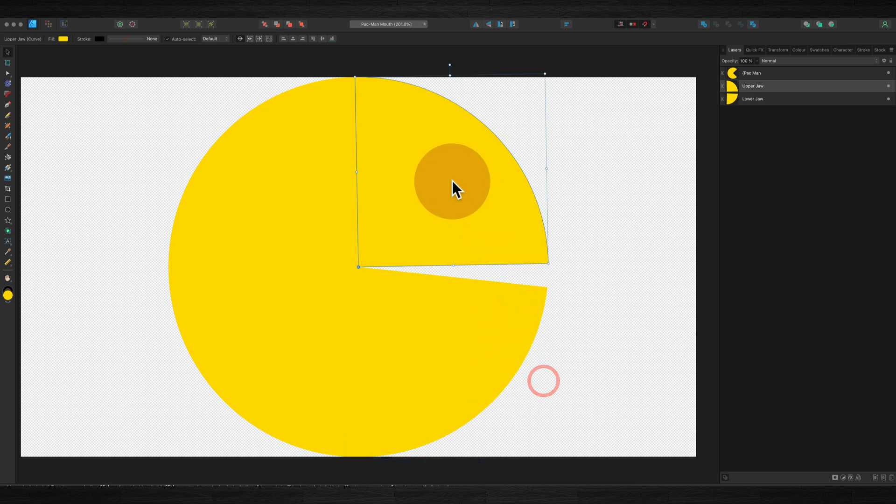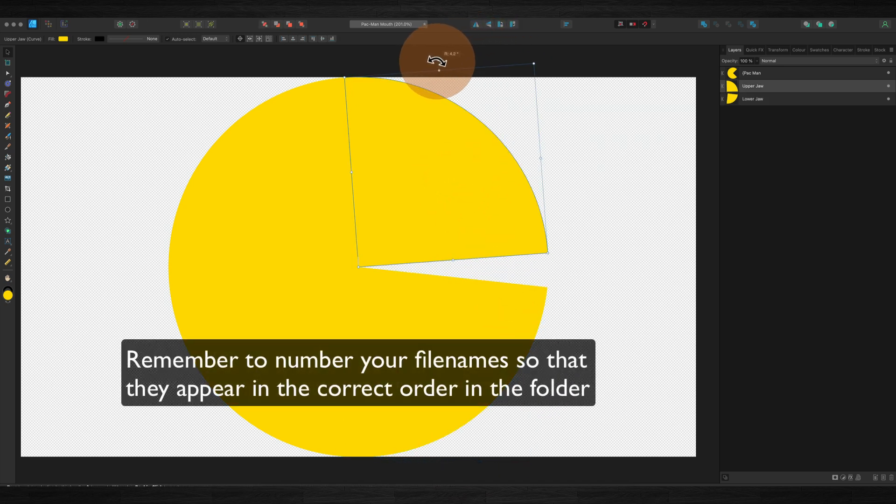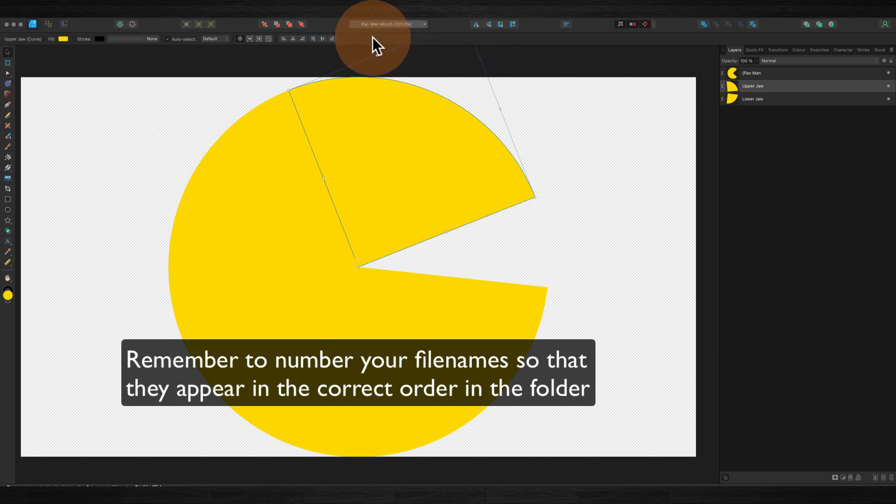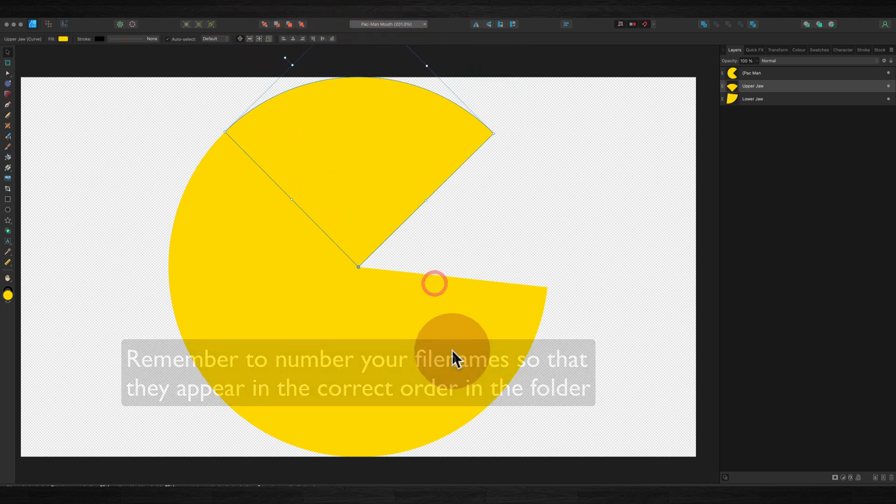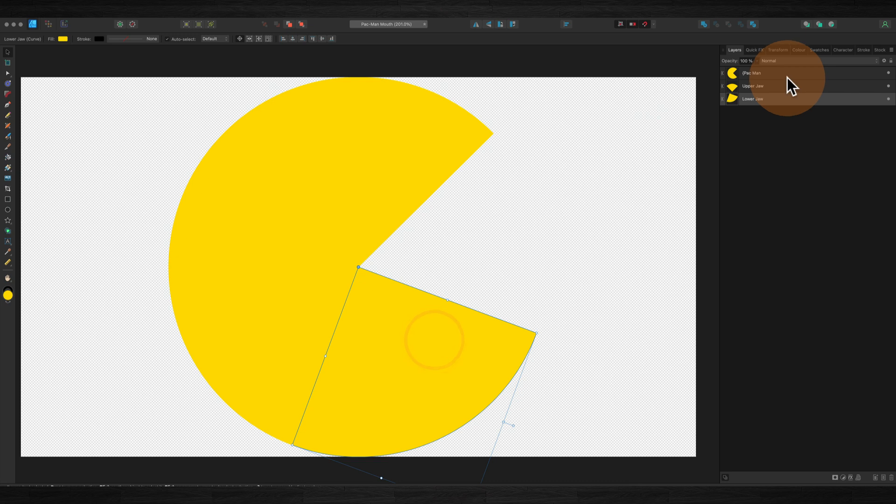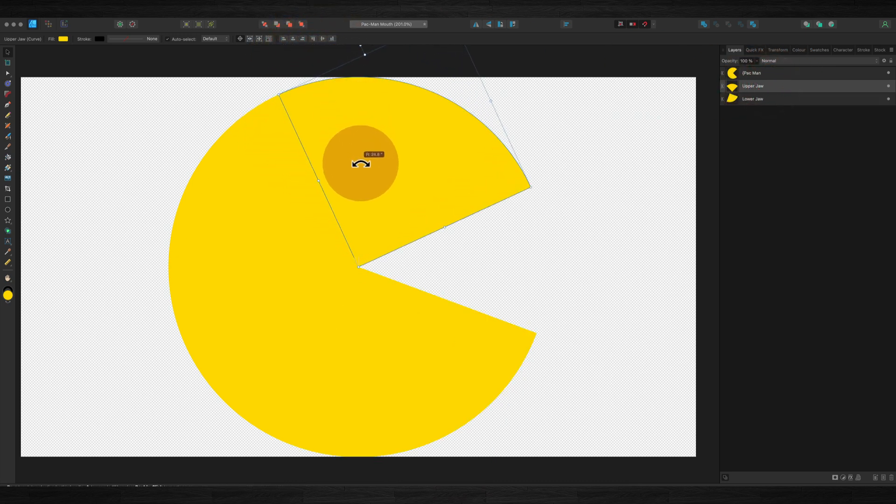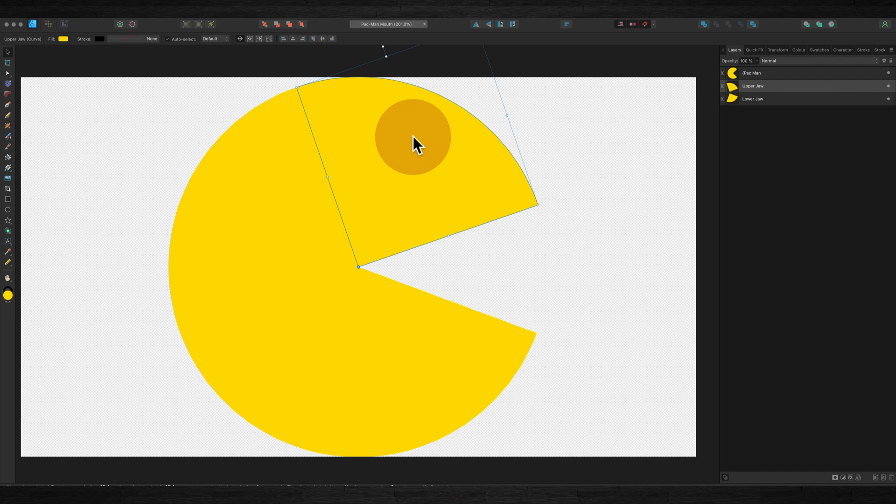Move them again, export that as another image until I've got all the way to the mouth open there. You just follow the same principle for any animation that you're creating until you're left with a folder of images.